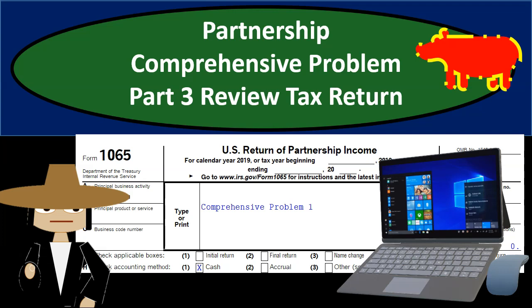In this presentation we will continue on with part three of our partnership comprehensive problem where we will review form 1065, which will be the partnership income tax return and the minimum data it will take to get the return started. We'll start the initial setup of the return, get that minimum information that we will need before we could start the data input process from the excel worksheet that we have set up in prior presentations.